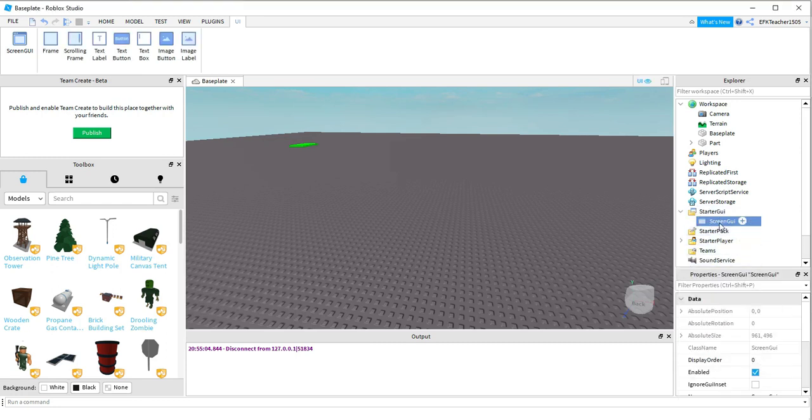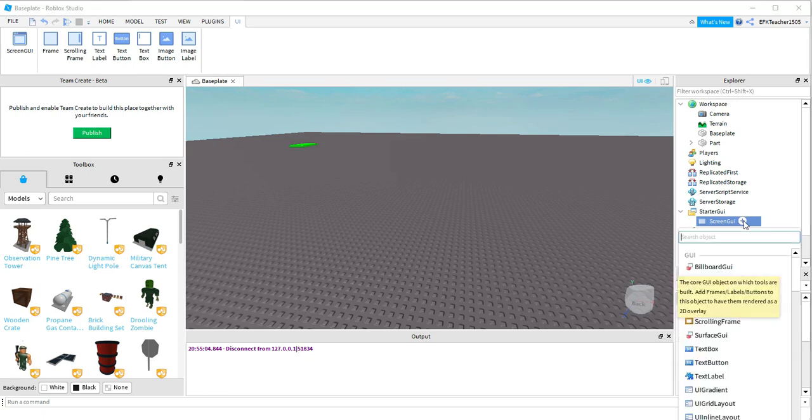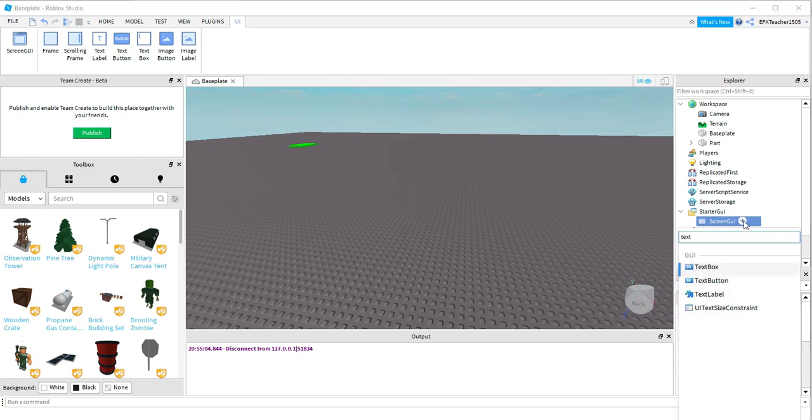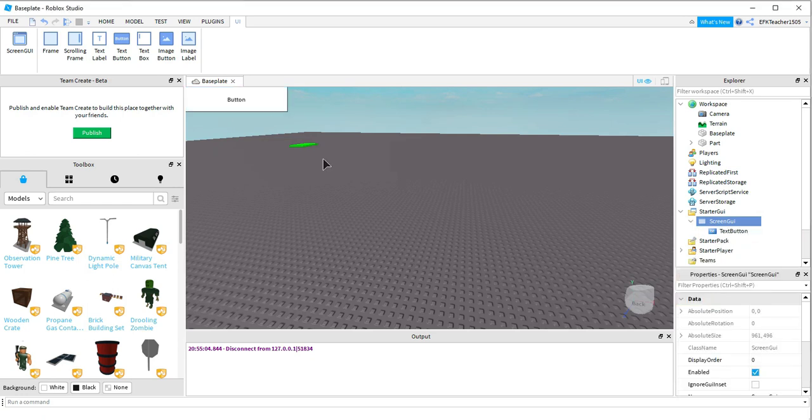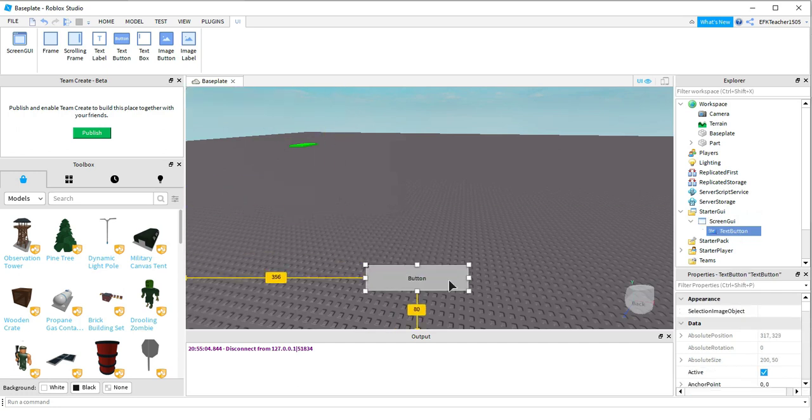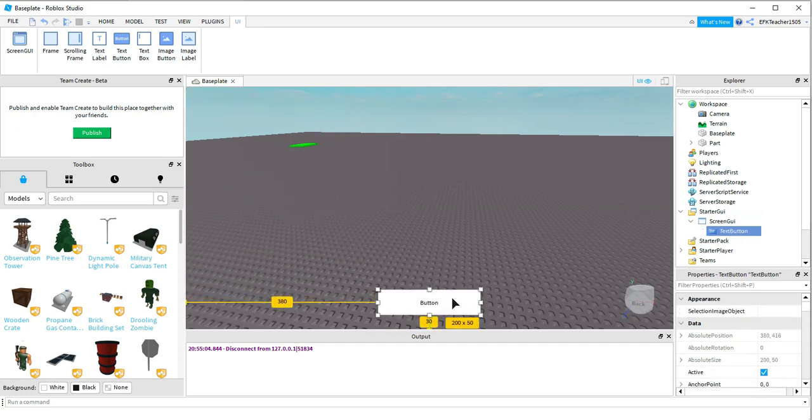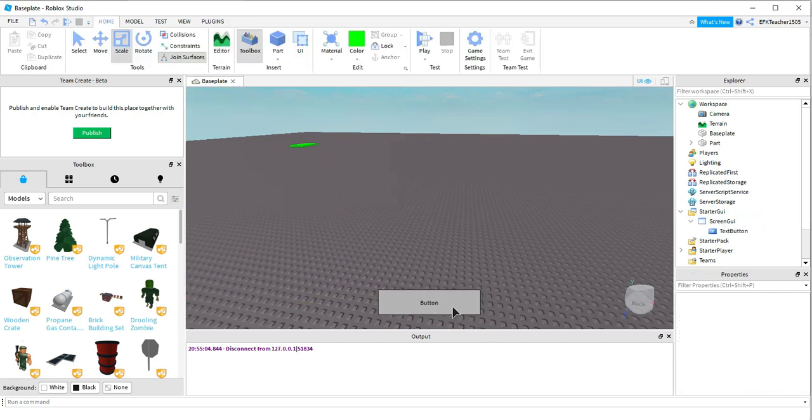Under the Screen GUI, go ahead and press the plus sign, and now we're going to add a text button. Make sure you select Text Button and not Text Box or Text Label. After that, you can move it to wherever you want to on the screen. You can change the text and the color if you'd like.